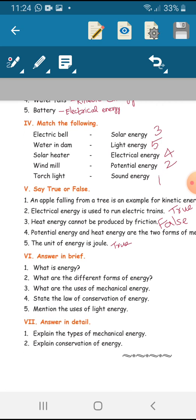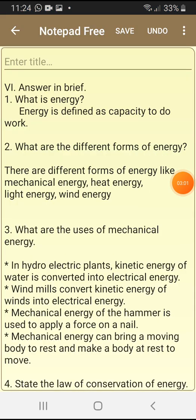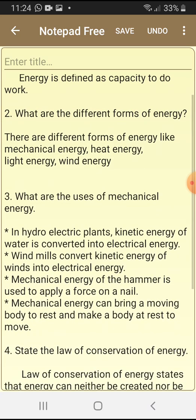Answer in brief. First question: what is energy? Energy is defined as the capacity to do work. Second question: what are the different forms of energy? There are different forms of energy like mechanical energy, heat energy, light energy, and wind energy.